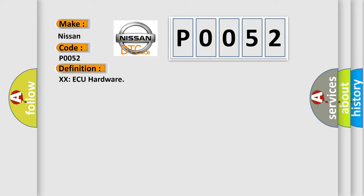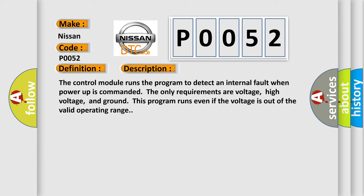And now this is a short description of this DTC code. The control module runs the program to detect an internal fault when power-up is commanded. The only requirements are voltage, high voltage, and ground. This program runs even if the voltage is out of the valid operating range.